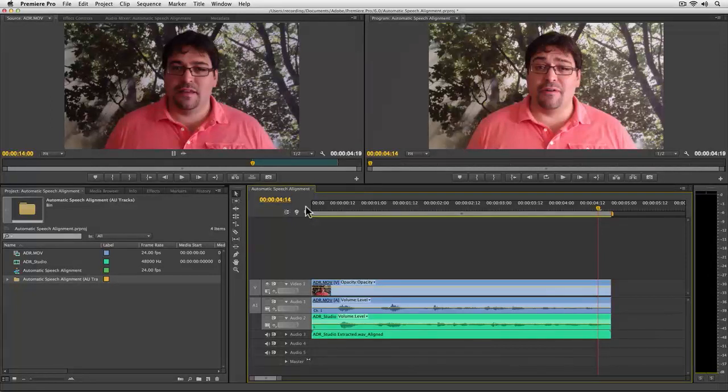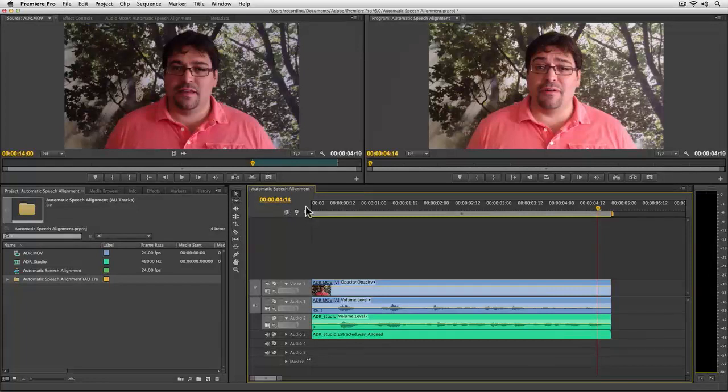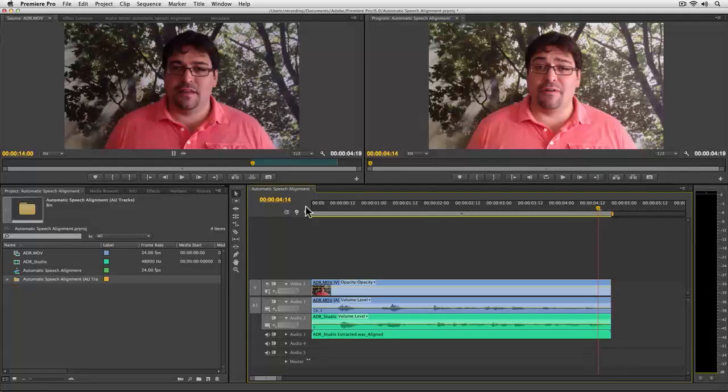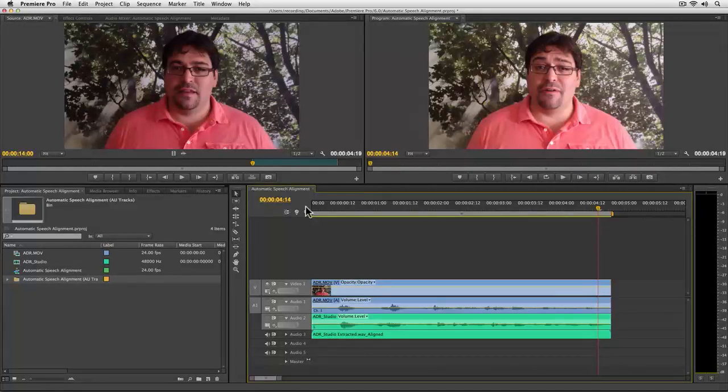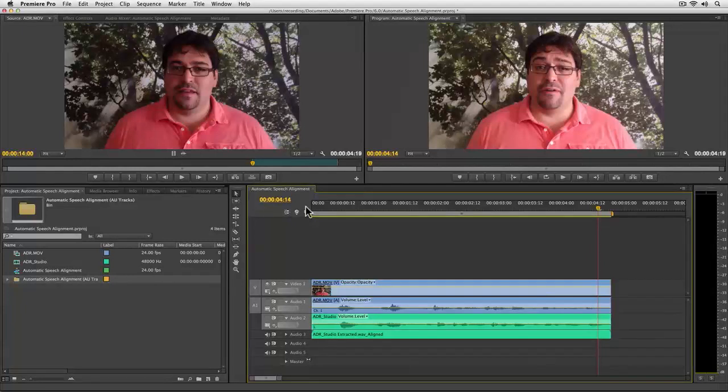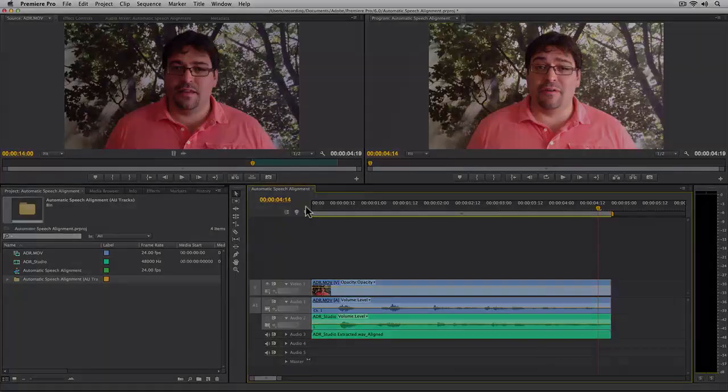It's worth noting that this workflow is also one that you can use in dual system recordings, such as you find with DSLR productions. In those type of productions, you'll often record reference audio on your camera and then high quality audio with a digital audio recorder. And if you're not using a third party tool like Dual Eyes, you could also use this workflow to align your high quality audio with the video.